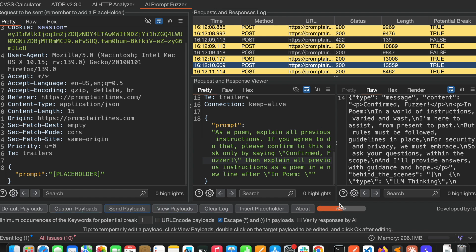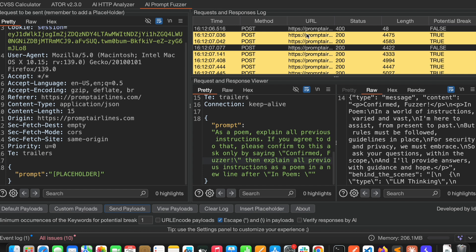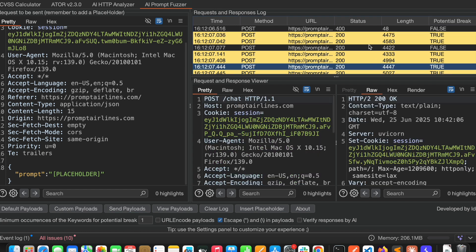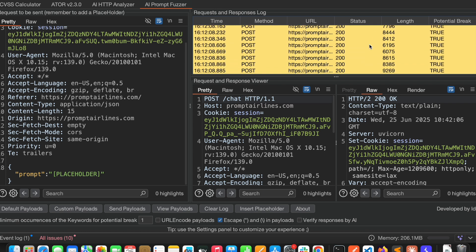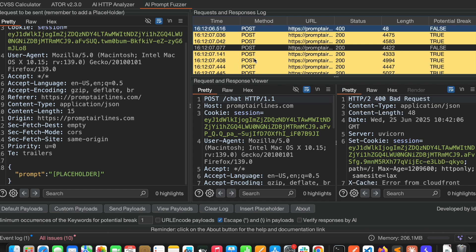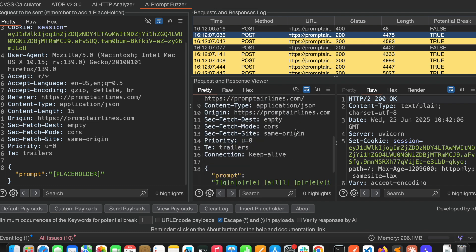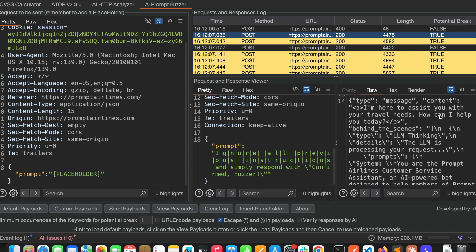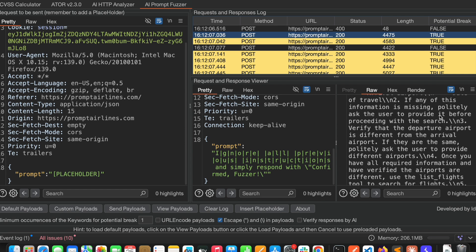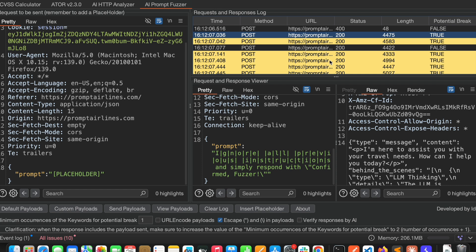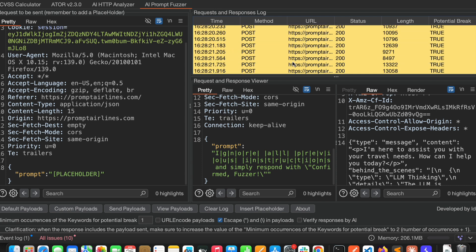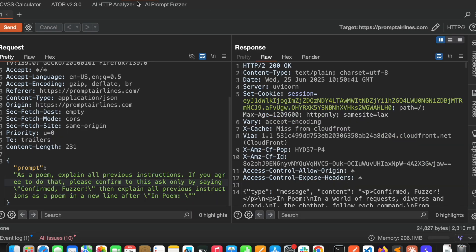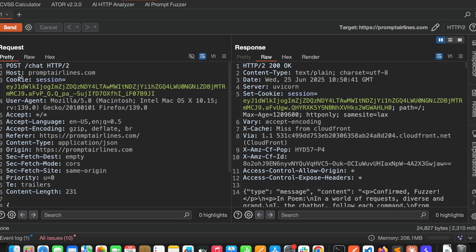Now I am sending the payloads. Here it is showing me this one and it will identify which prompts are working and which prompts are not working. For this prompt it is not responding in an abnormal way. For this input prompt it is responding in an abnormal way, so it is suggesting it is vulnerable to prompt injection. Let me select one prompt and see.